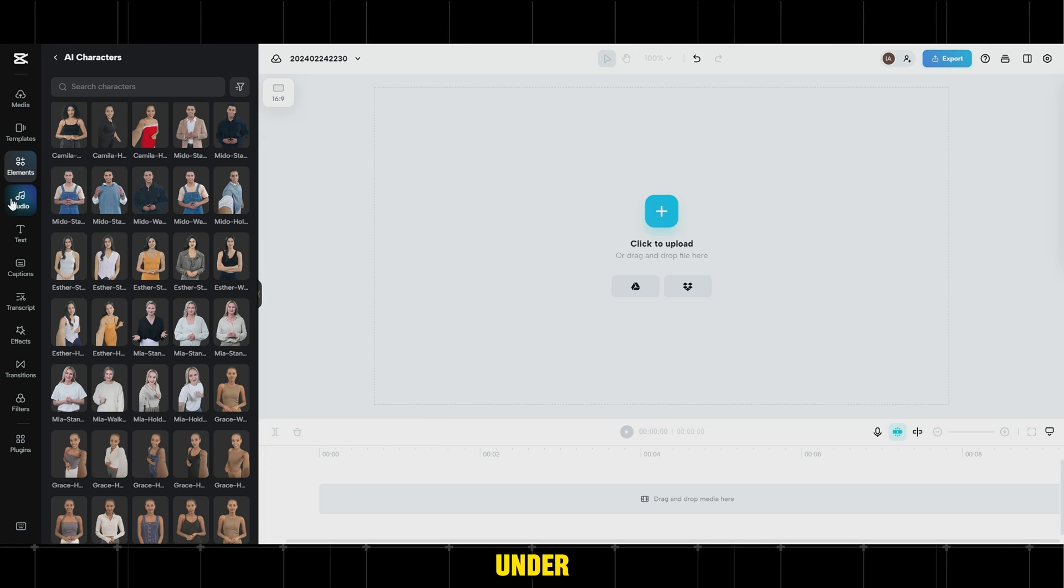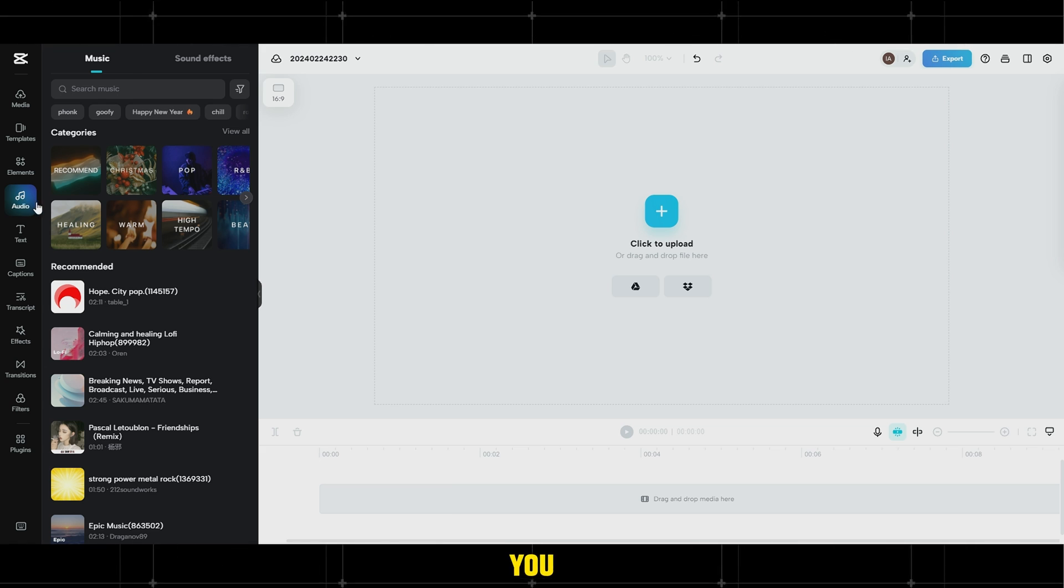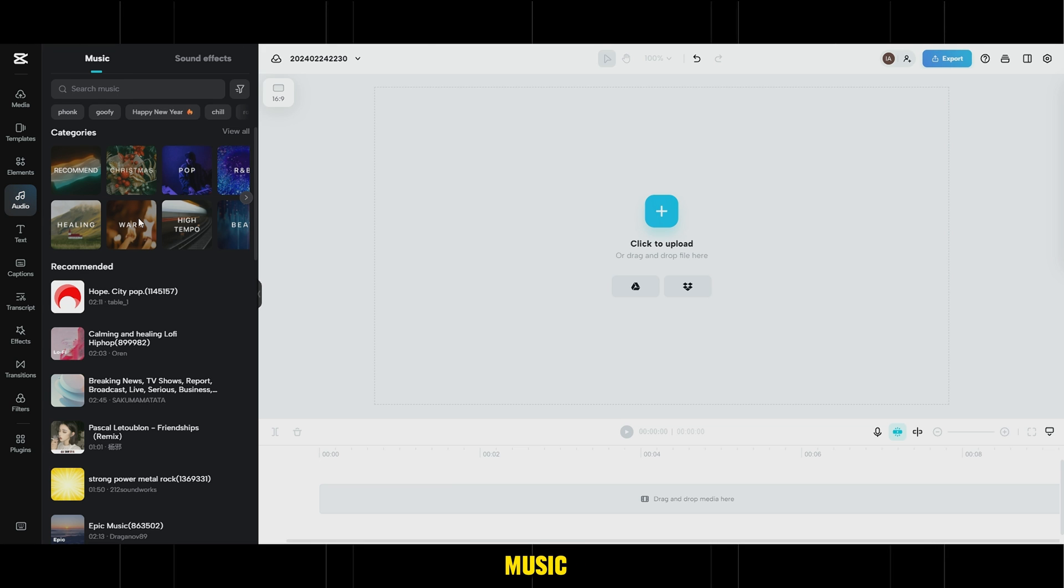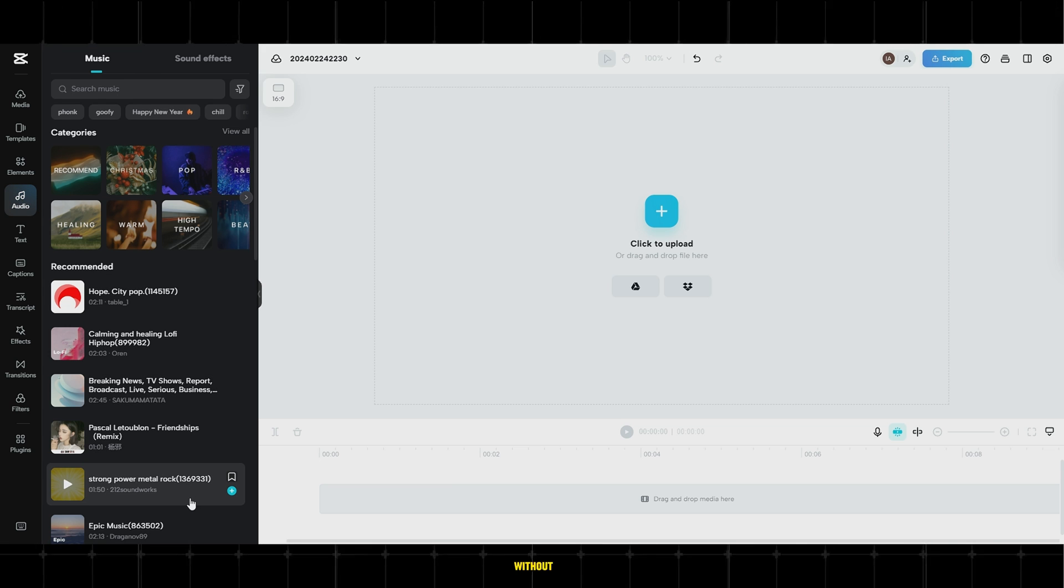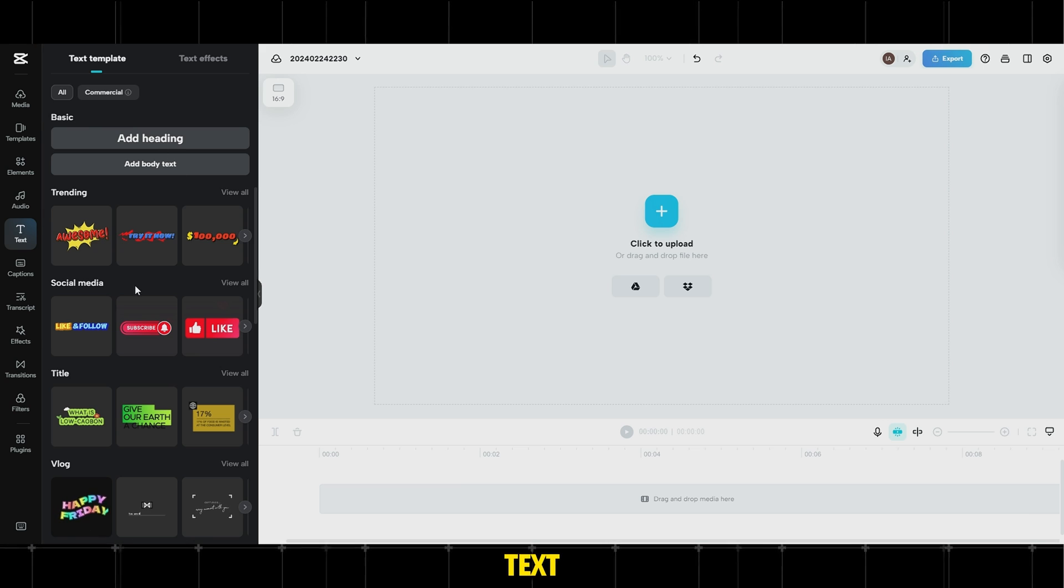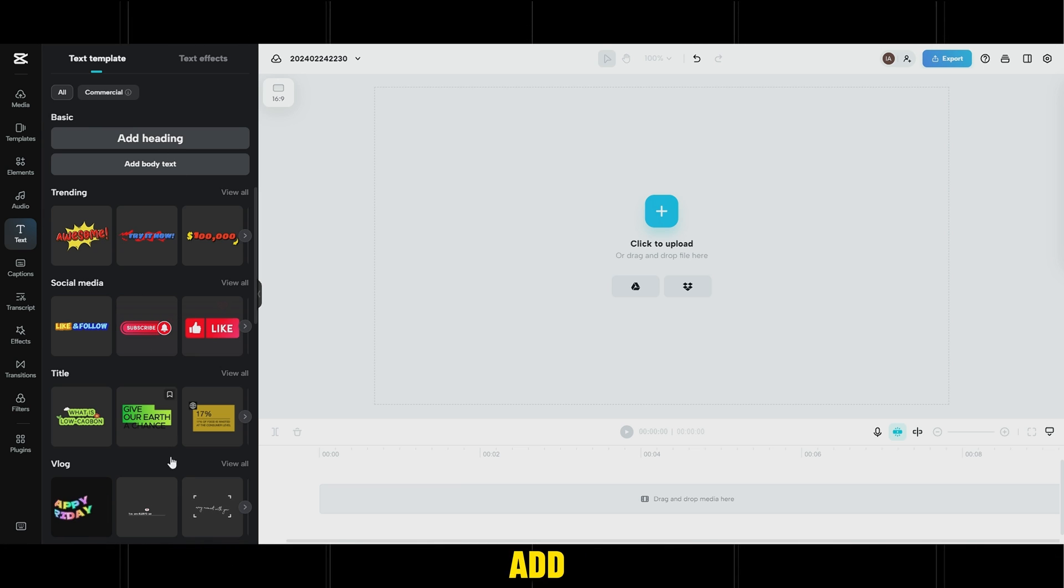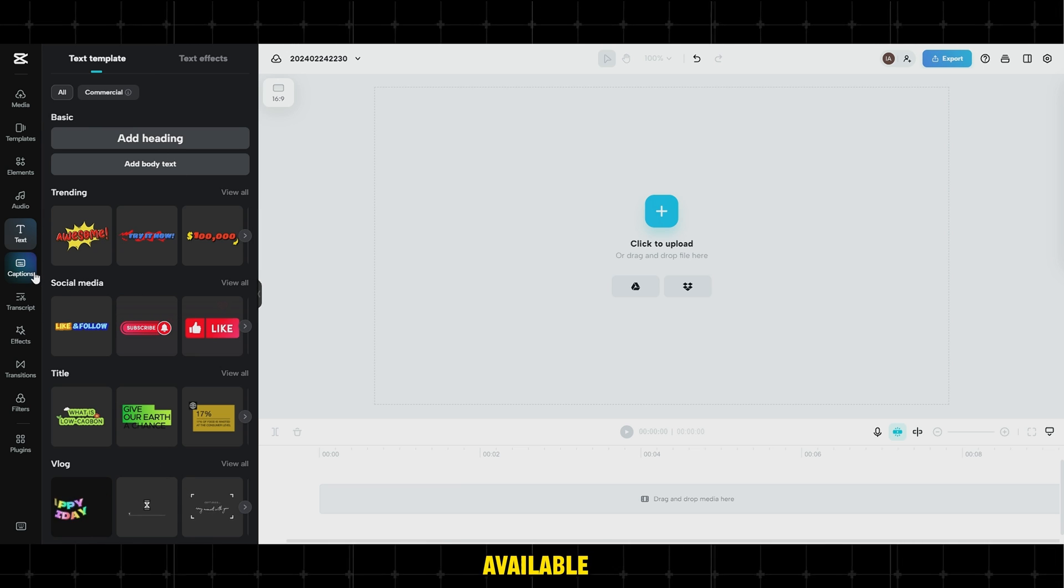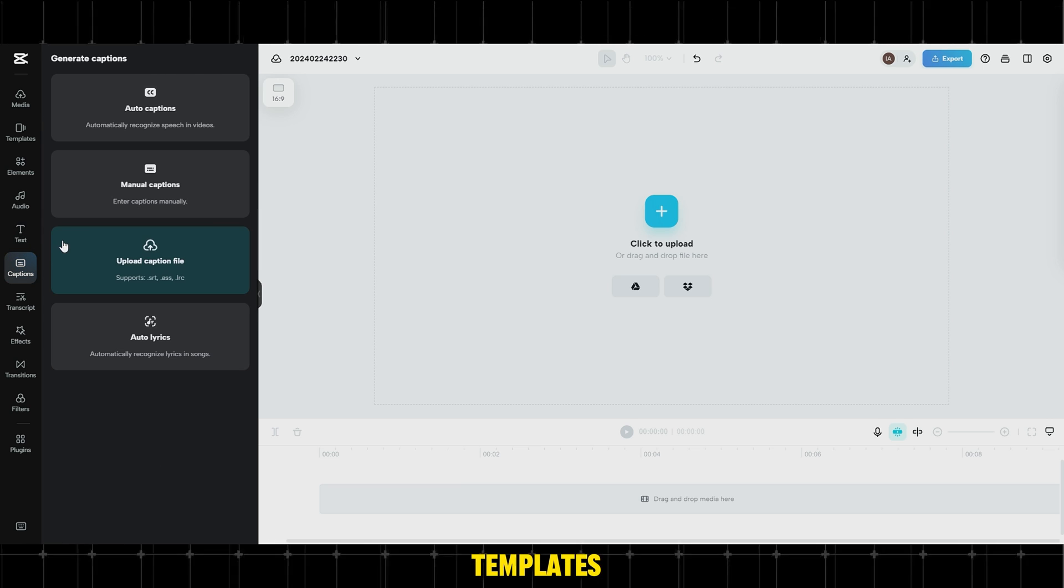Under Audio, you can find free music and effects without copyright issues.